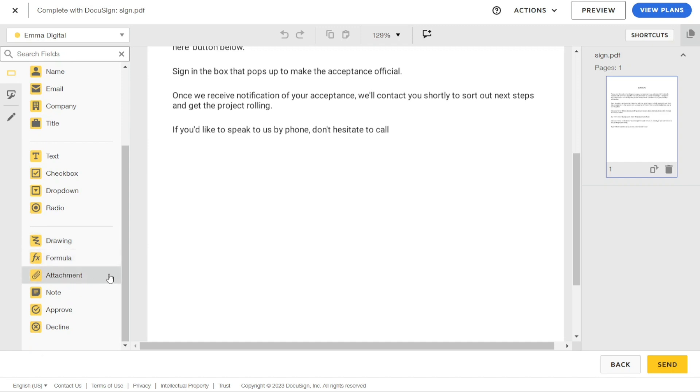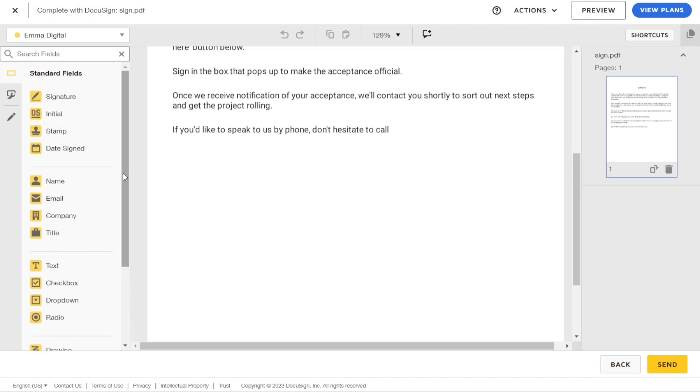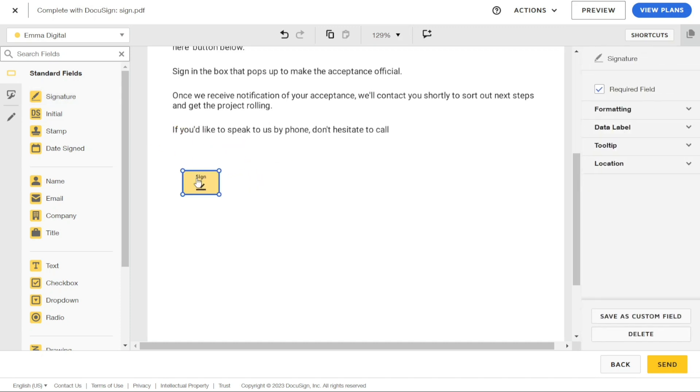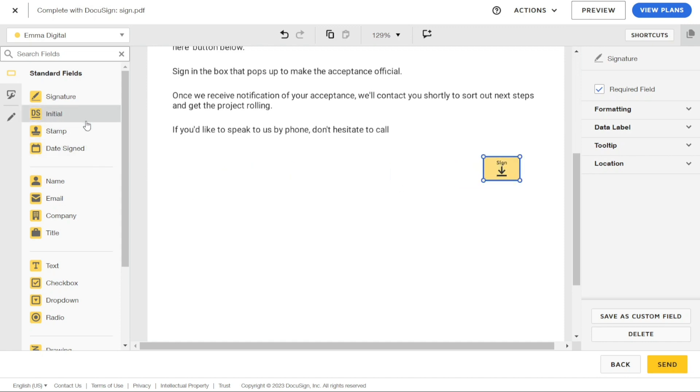For example, select the Signature field from the list of available fields and drag and drop the Signature tag to the appropriate part of your file. You can include additional information by adding more tags like Name, Date Signed, and more.